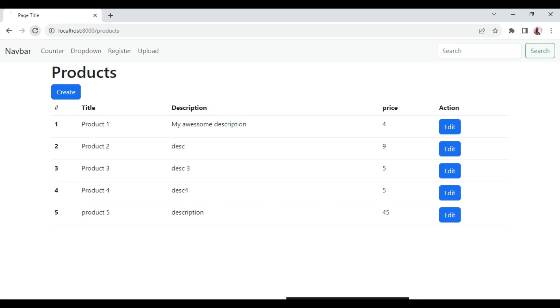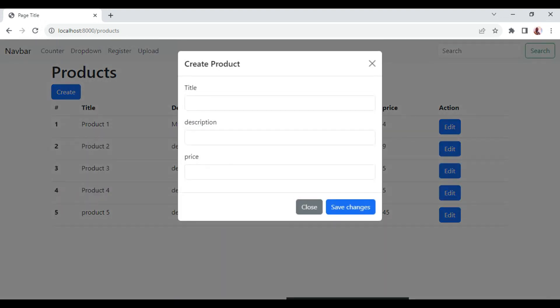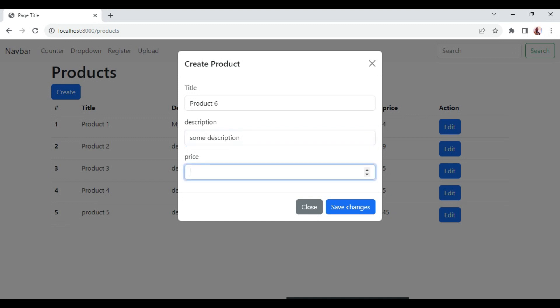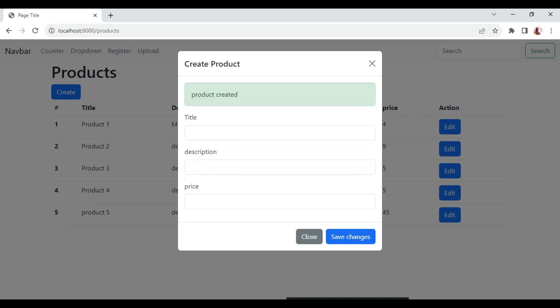In our previous tutorial, episodes 14 and 15 in this series, we created a modal. When we create a product — say product 6 with some description and a price — and then save changes, it says 'product created.' But when we look at the list, we do not have the sixth value because we are numbering from 1 up to 5. So we do not have a new product added to the all-products list.